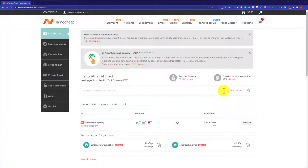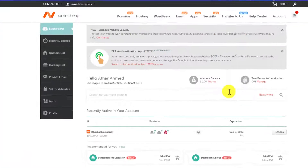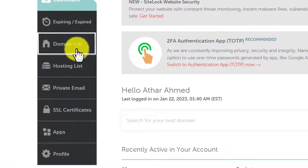At first we are going to configure our domain name with our web hosting. If your domain name is already configured with your web hosting, then you can skip this step. Now from the Namecheap dashboard, just click on domain list.